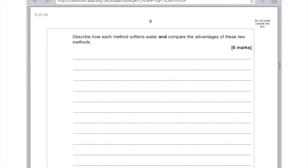For the first two marks, just say that hard water contains calcium ions and that softening leads to removal of these ions. For the third mark, just discuss the ion exchange column by saying that it's a resin that contains sodium ions which are exchanged for calcium ions. And then for the advantages, just say that it's a quick method and that it's a continuous process. Done.